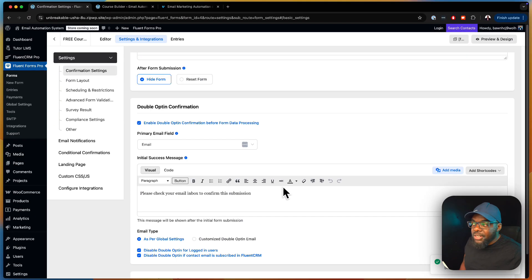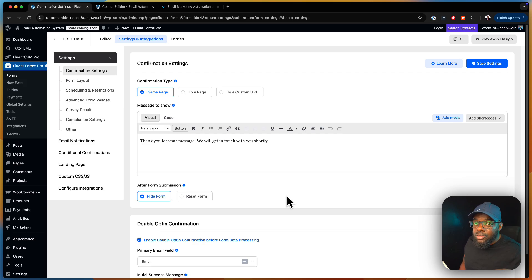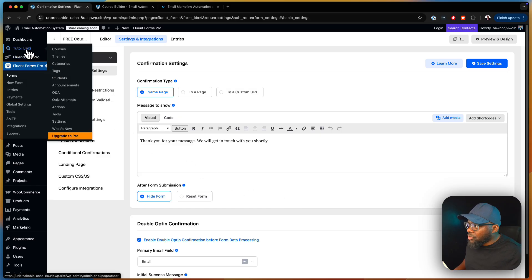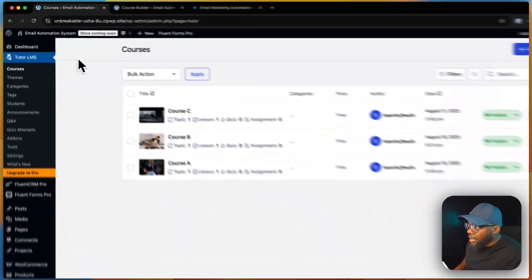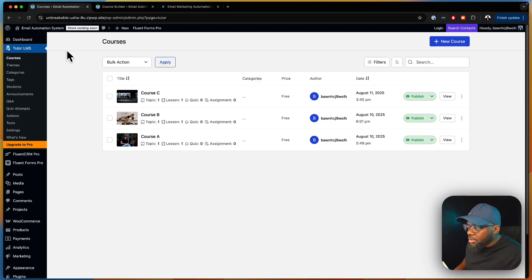Now that we've set up the form, we need a tag that we're going to apply to someone who signs up for the free course. So first, let's head back to our TutorLMS courses. Our paid course is Course C.